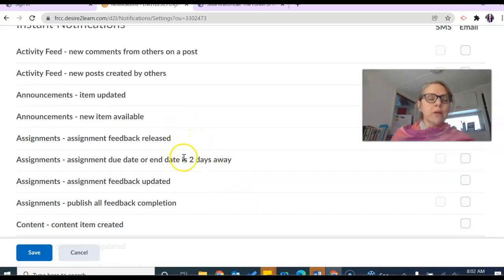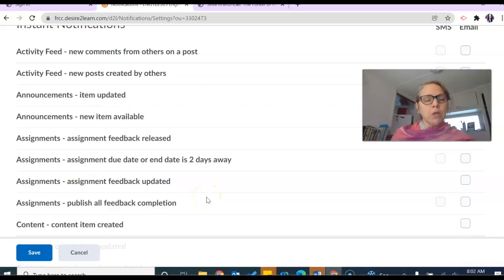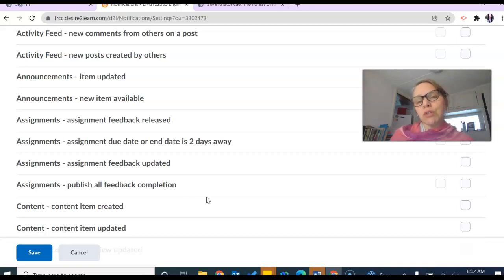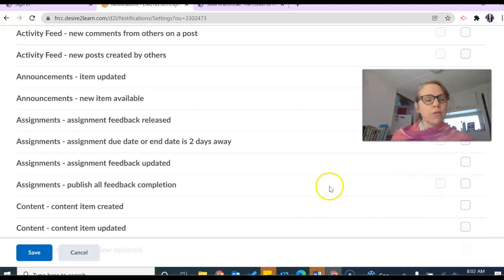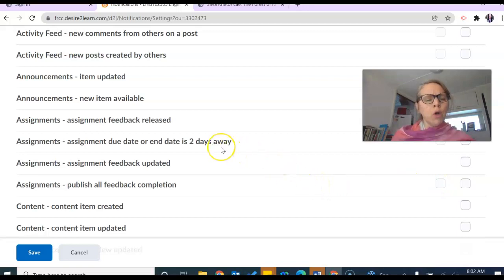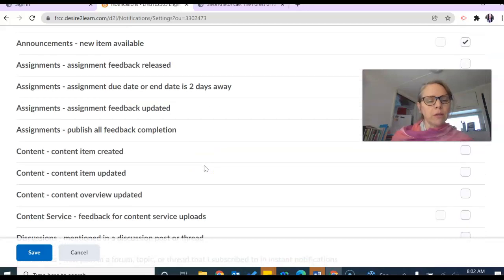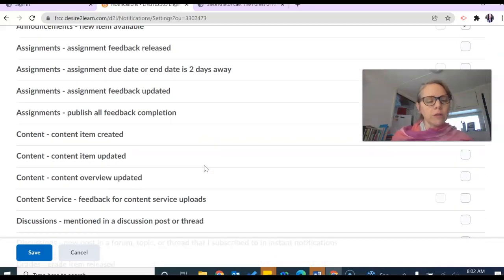You can see when I've posted new assignments, when I have graded assignments. Assignments we will use to submit essays, so that might be a good one to check for email. You notice there's like a due date reminder, feedback updated, that kind of stuff, so pick the one that you think works best for you.